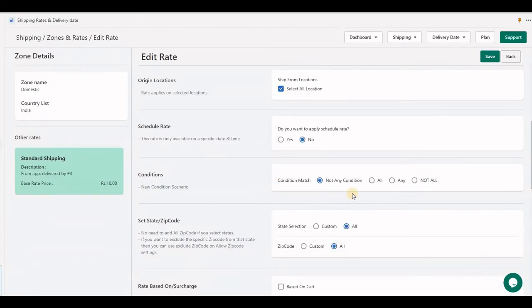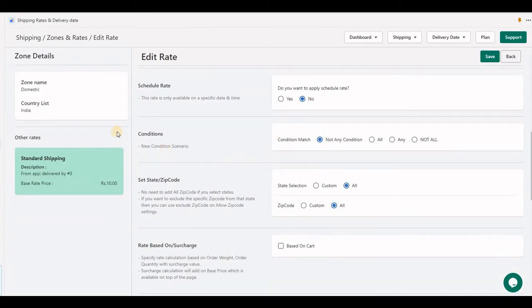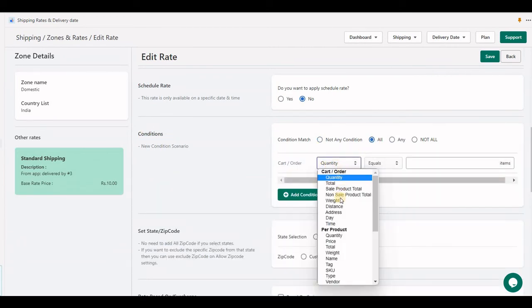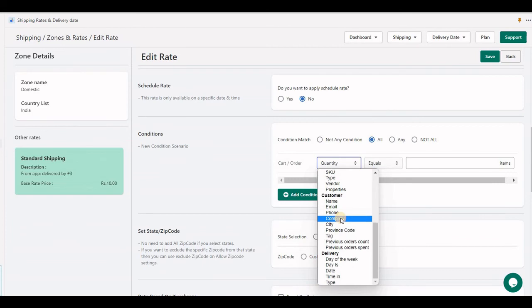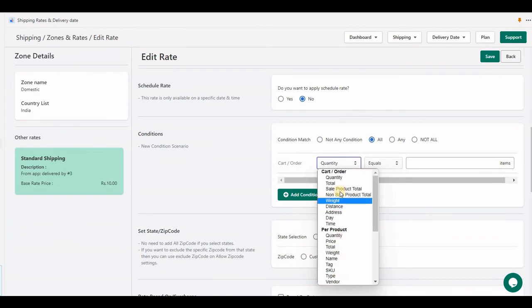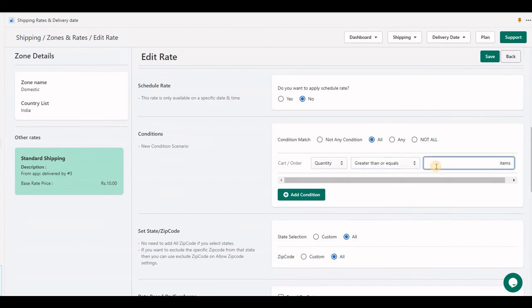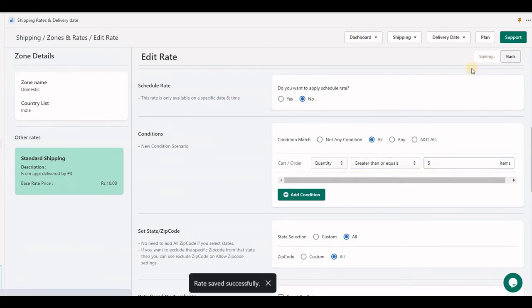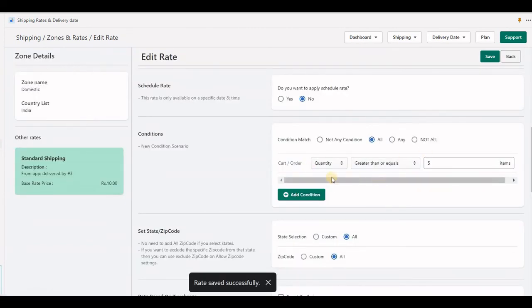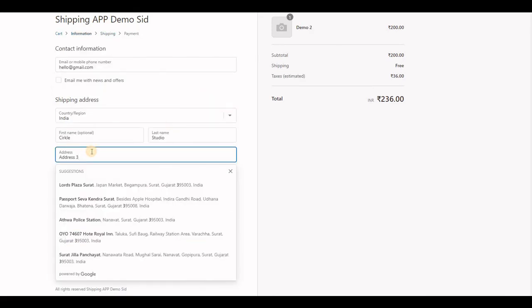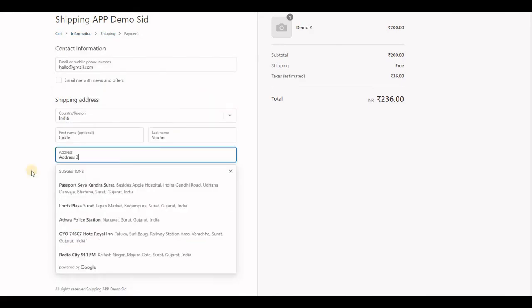Another option is for the condition. When you have an option all, we have many options in the condition. Like if you set quantity greater than or equal to 5 and save, then in this case if your cart has only one product, then the application will not send the rate. Let me change the address.